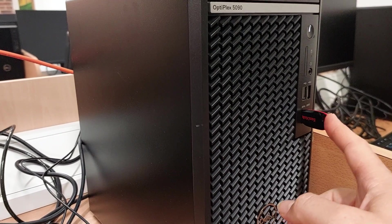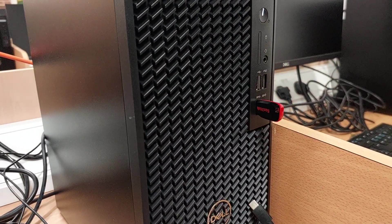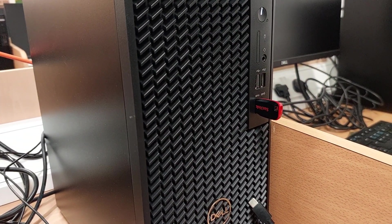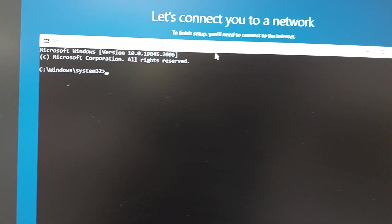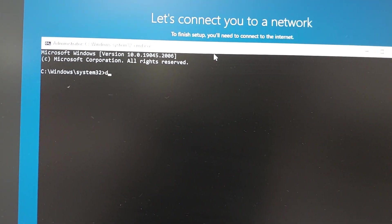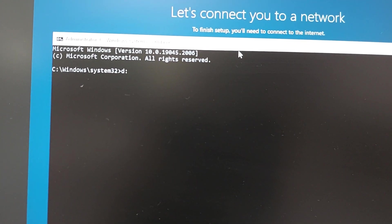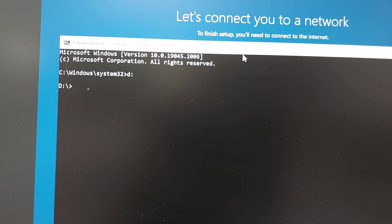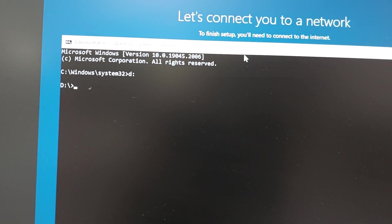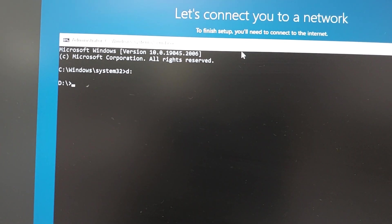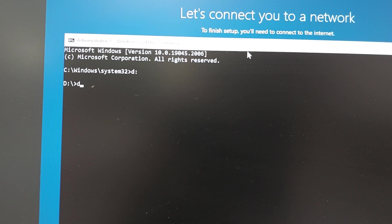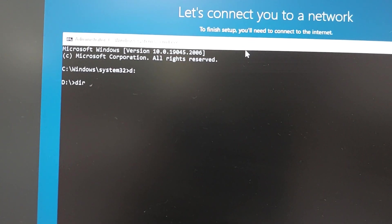You need to know the label of the particular USB key. In this instance it's D. What you do is you just type D colon and then press enter. We want to find out what's in that particular USB drive, so you press dir.